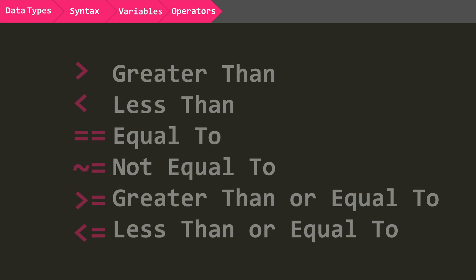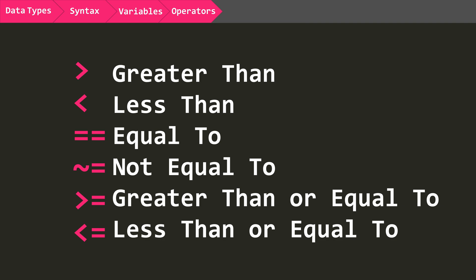Next are the relational operators. These are greater than, less than, equal to, and not equal to. There is, of course, also greater than or equal to, and less than or equal to.